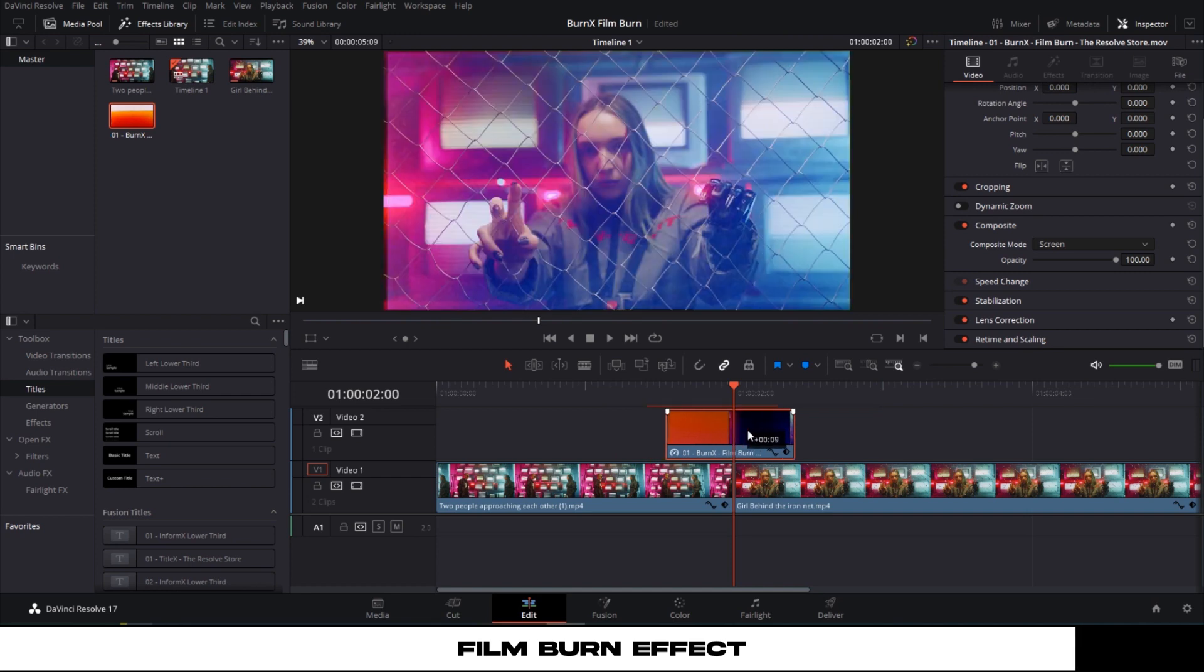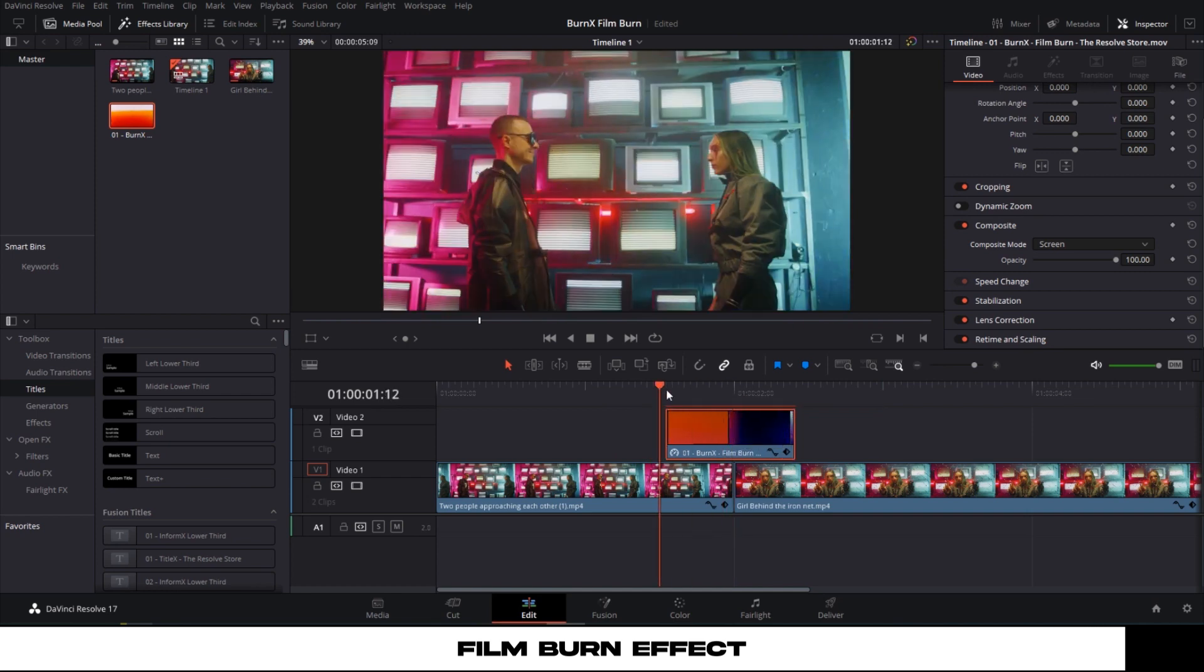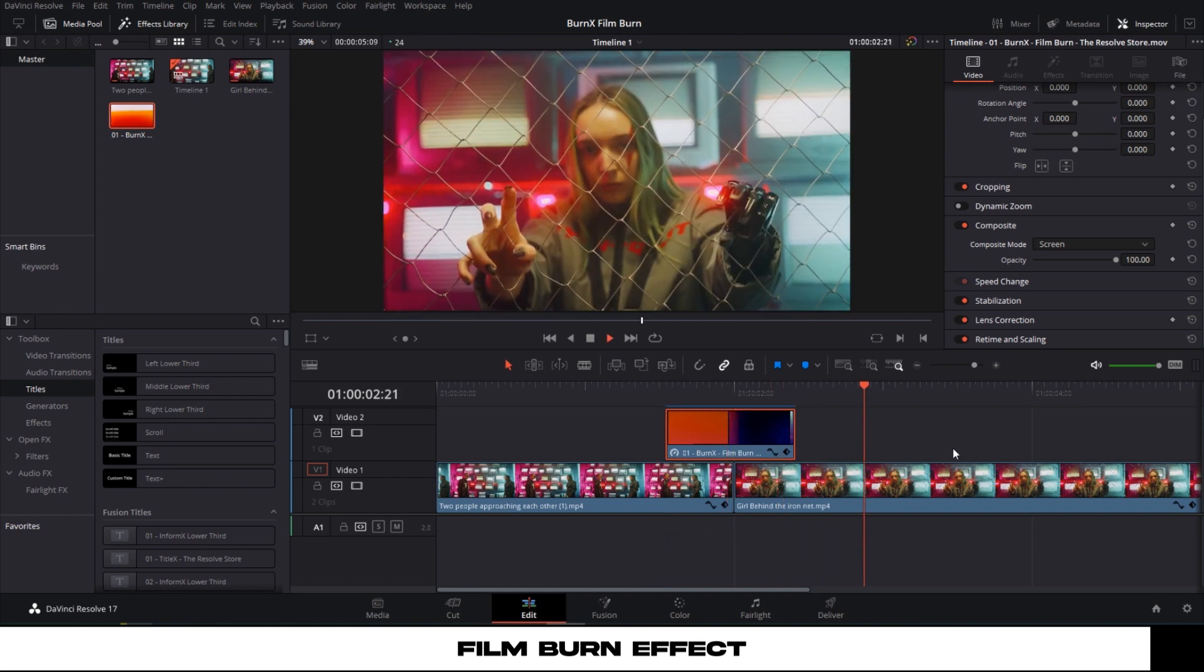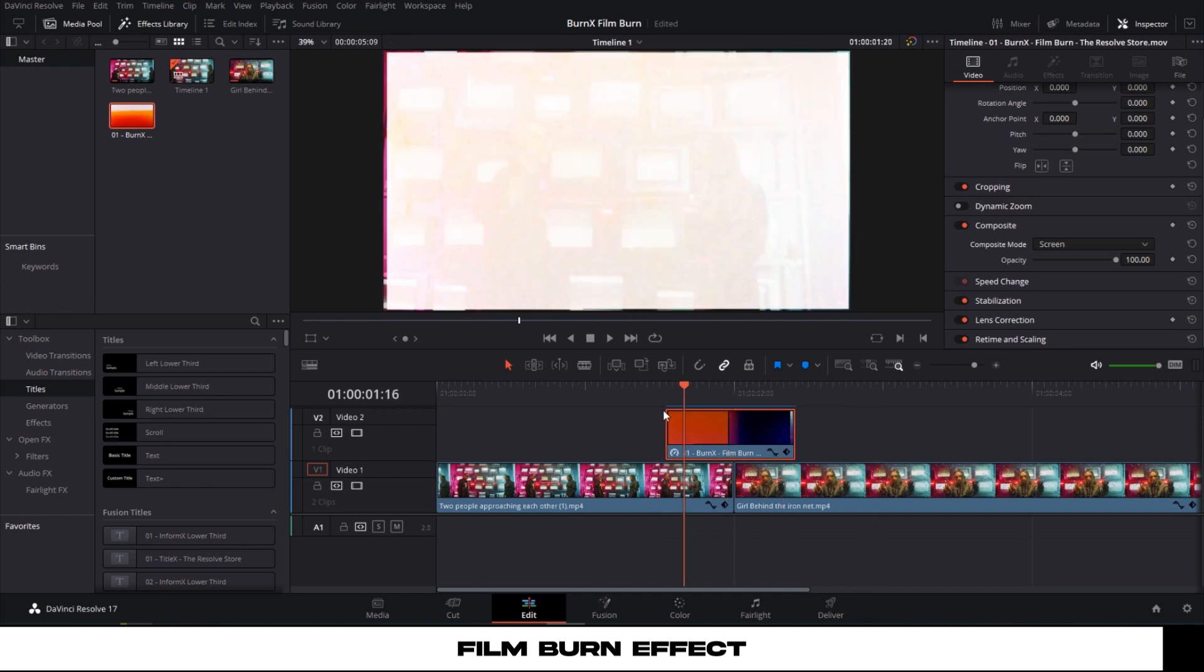Just remember to place the film burn effect in between the clips. It looks much smoother now.